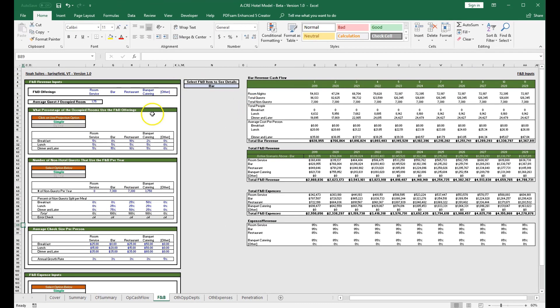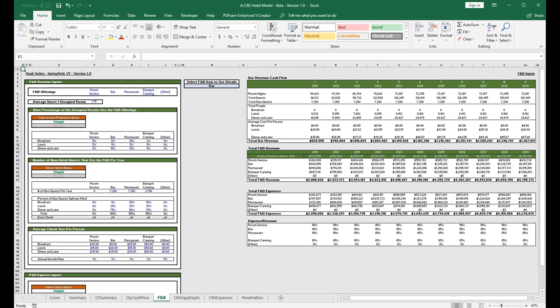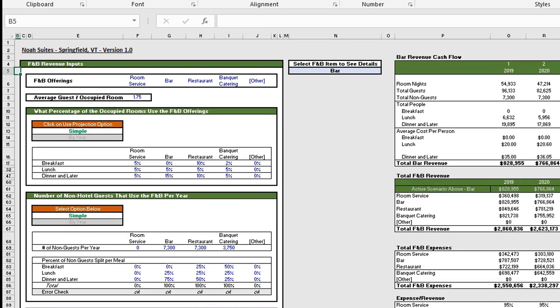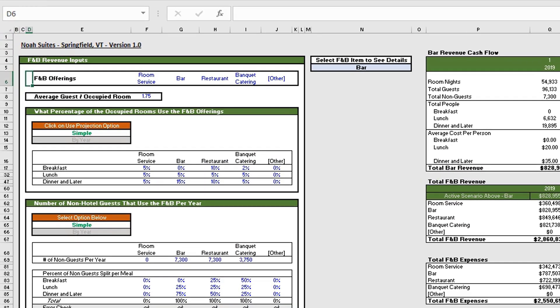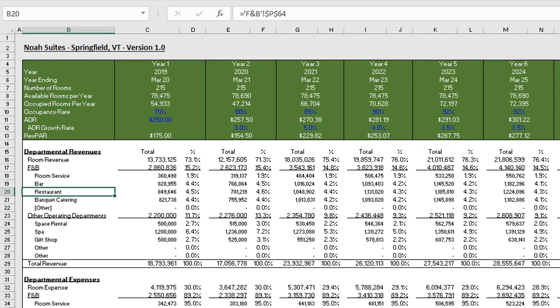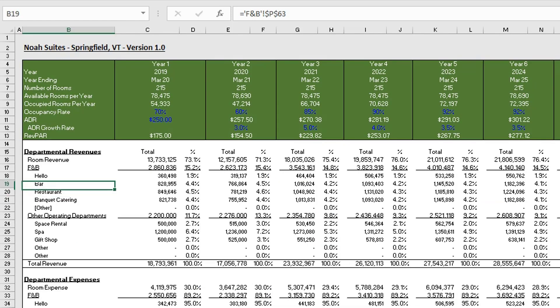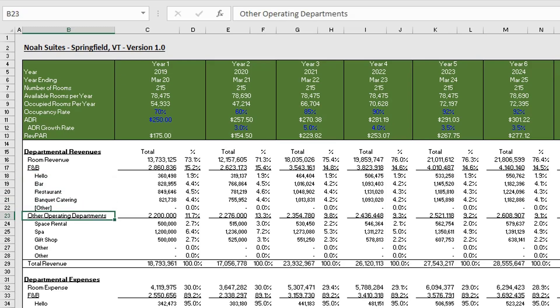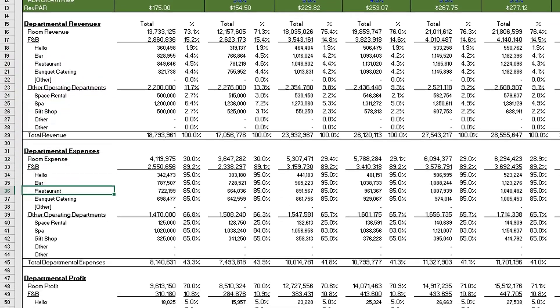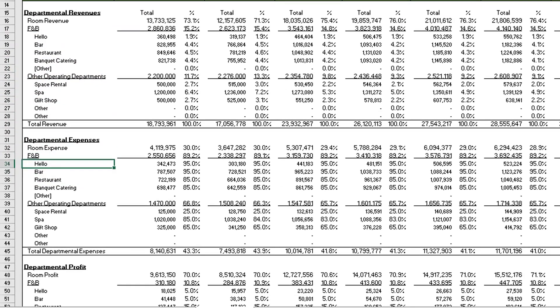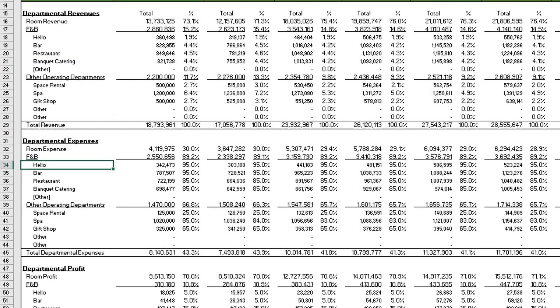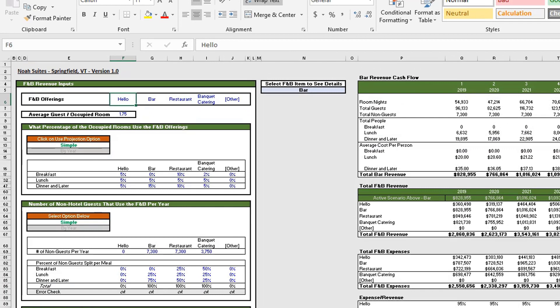Now let's get into the details of each section. Starting at the top, we have our F&B offerings where we can name them, and this will flow through to the operating cash flow summary. For example, if I update room service to 'hello,' you'll notice that room service is updated in all the corresponding cells.